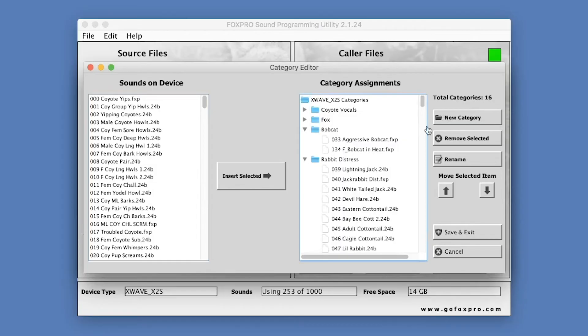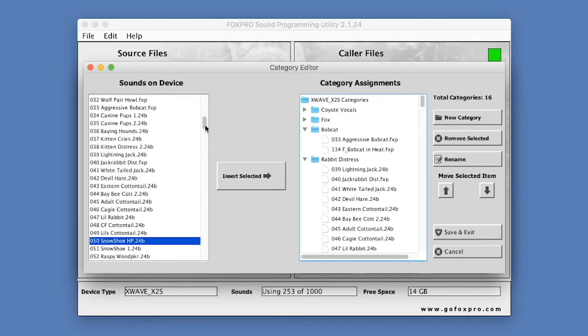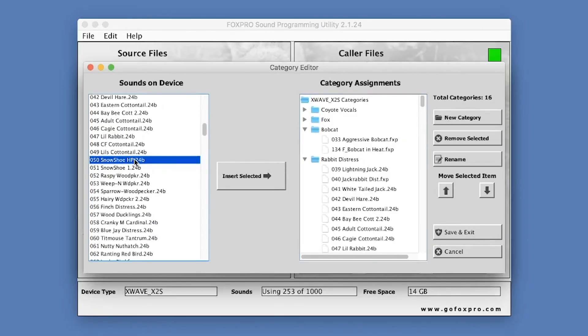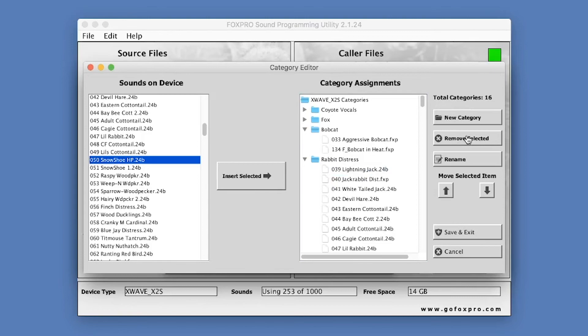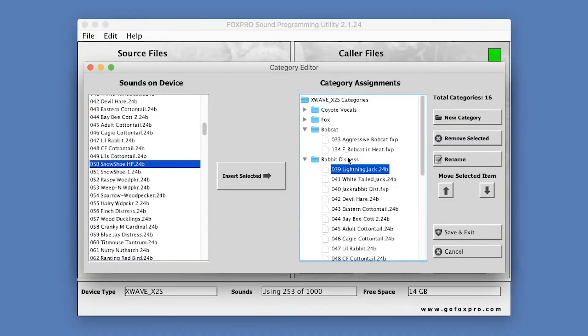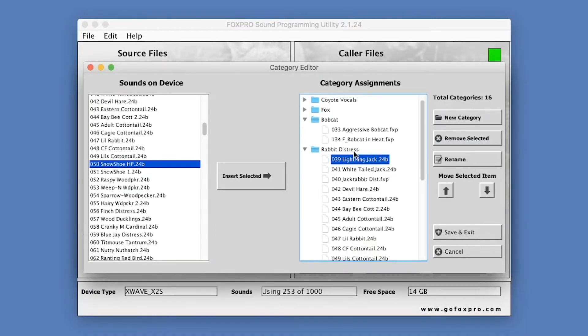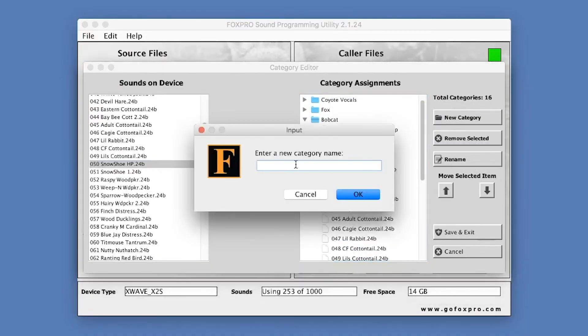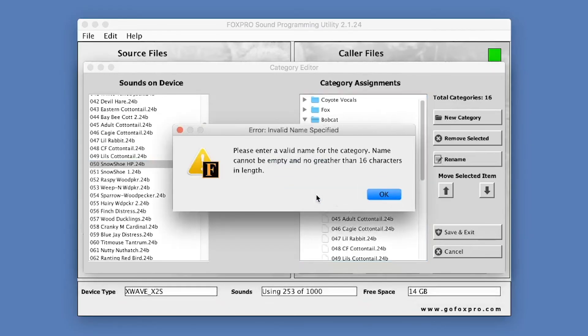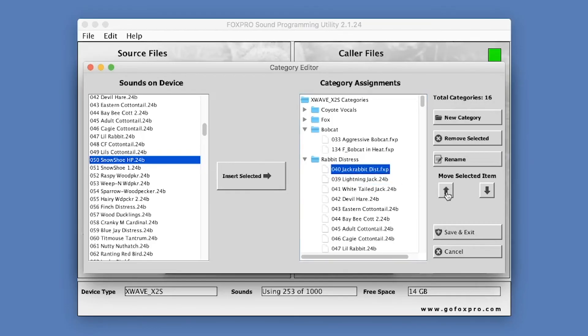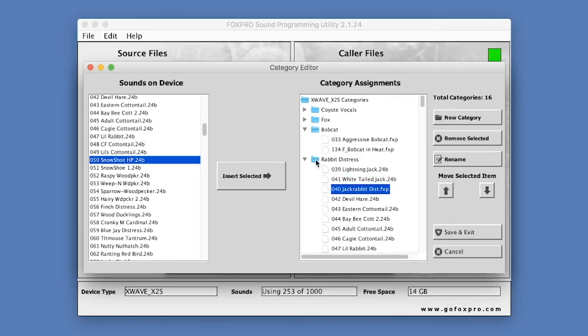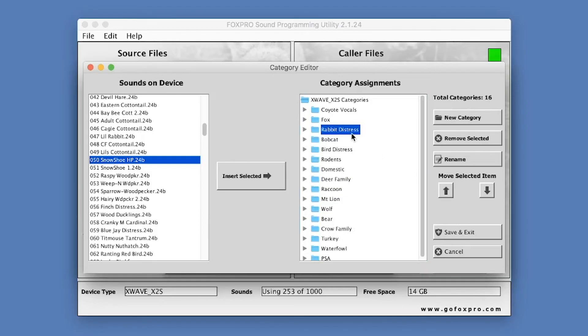The New Category button allows you to create a new category. The Insert button allows you to add sounds from the Sounds on Device column into a specific category. The Remove Selected button allows you to remove individual sounds or entire categories. This has no impact on the Sounds on Device column. The Rename button allows you to rename a category. The Up and Down buttons enable you to move the sounds selected in the category up or down within the specific category. You can also use this to move entire categories up or down the list. Save and Exit will update the category file in your FoxPro device.